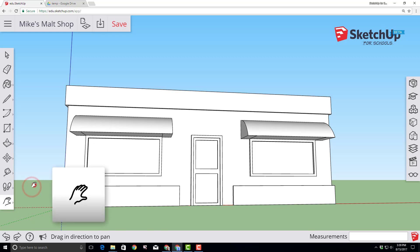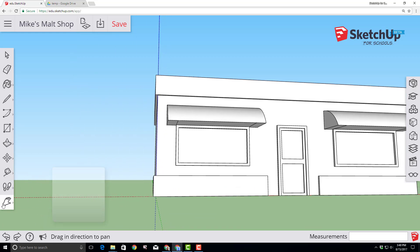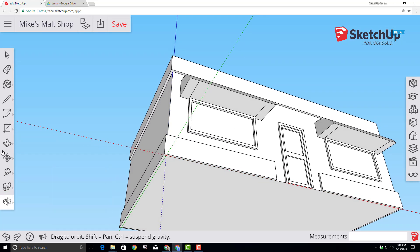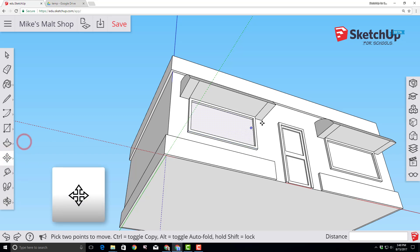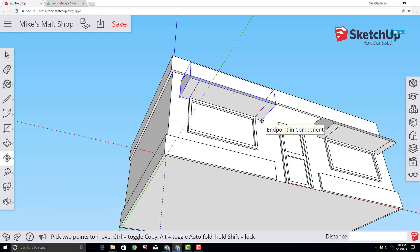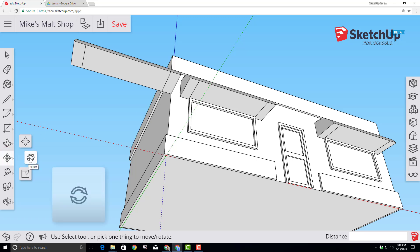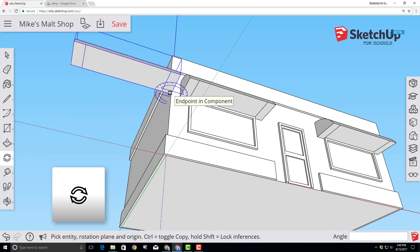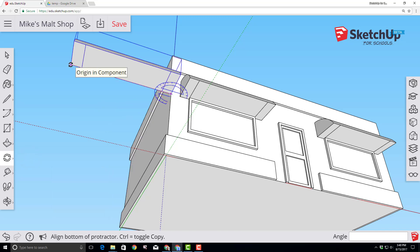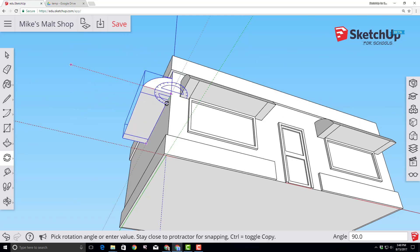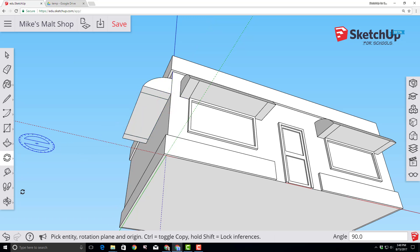Switch to the pan tool and drag everything a bit to the right. Switch to the orbit tool and look below your project. Find the move tool and click on the bottom right-hand corner of the left awning. Tap Control — notice the plus sign — to go into copy mode and attach it to that edge of the building. Switch to the rotation tool and click on the first corner of our project and the last corner of our awning, then rotate it 90 degrees. If you move to the protractor with your mouse it'll snap to the 90-degree mark.